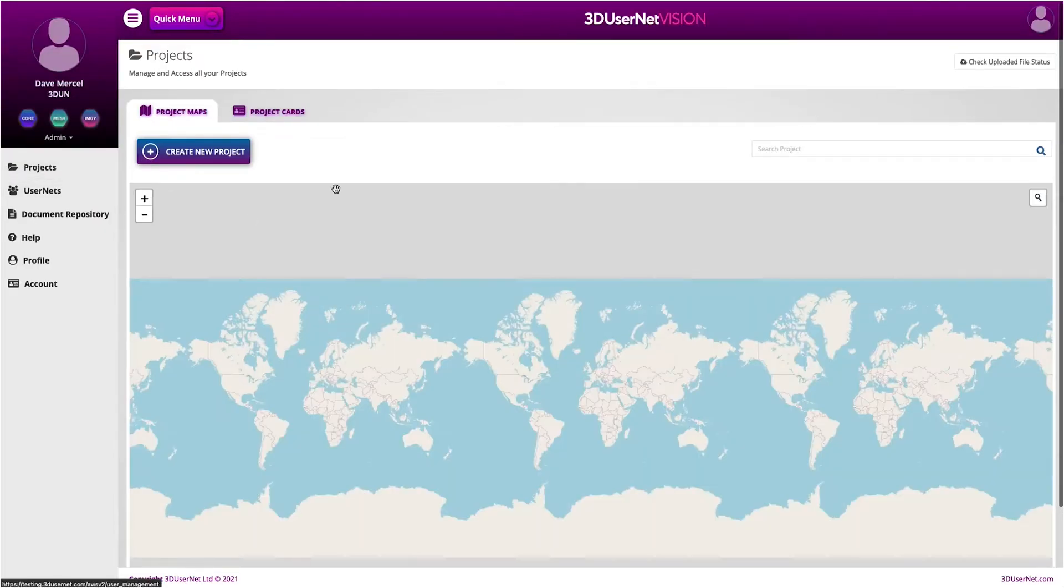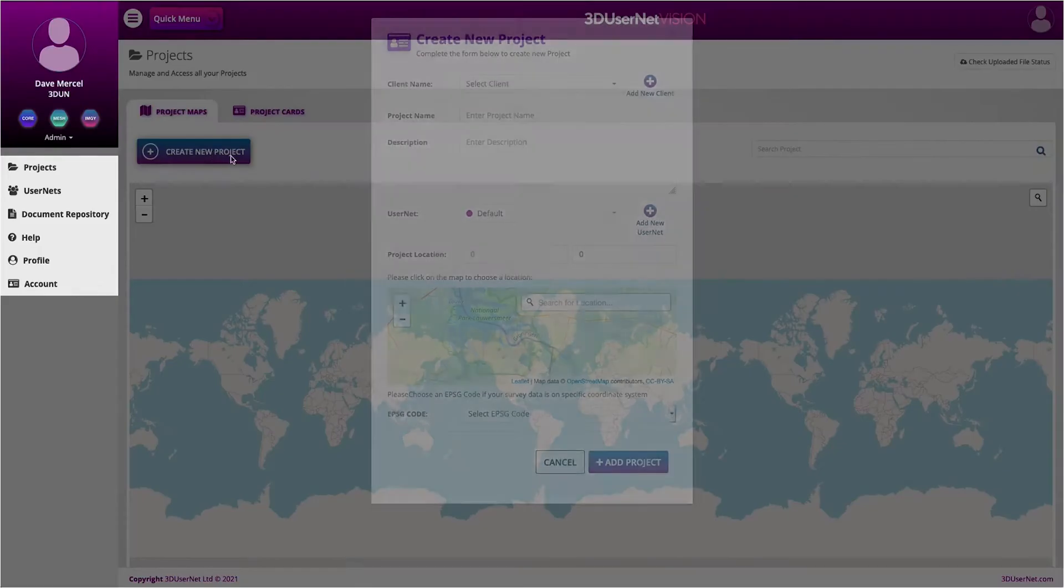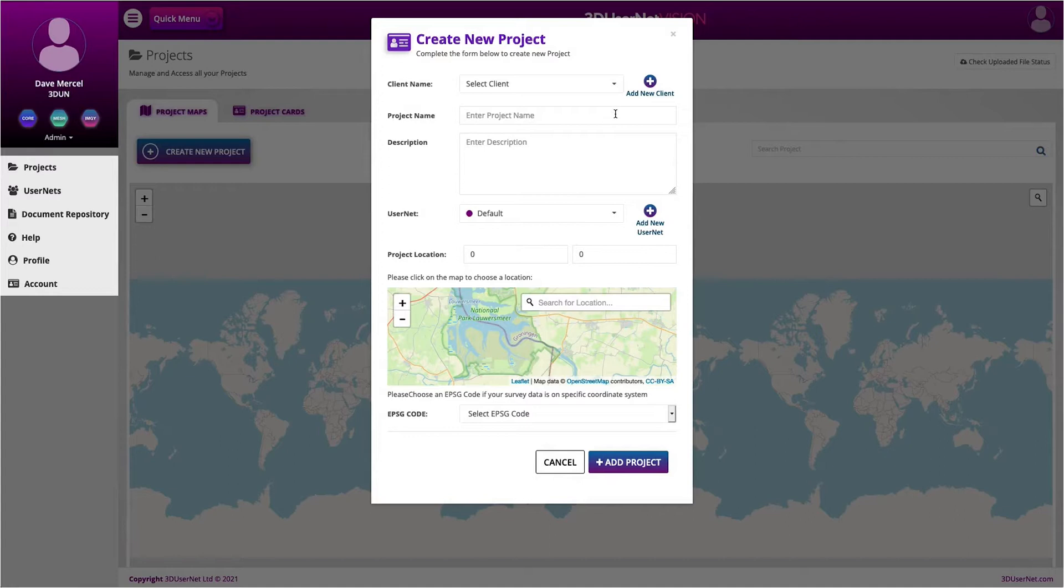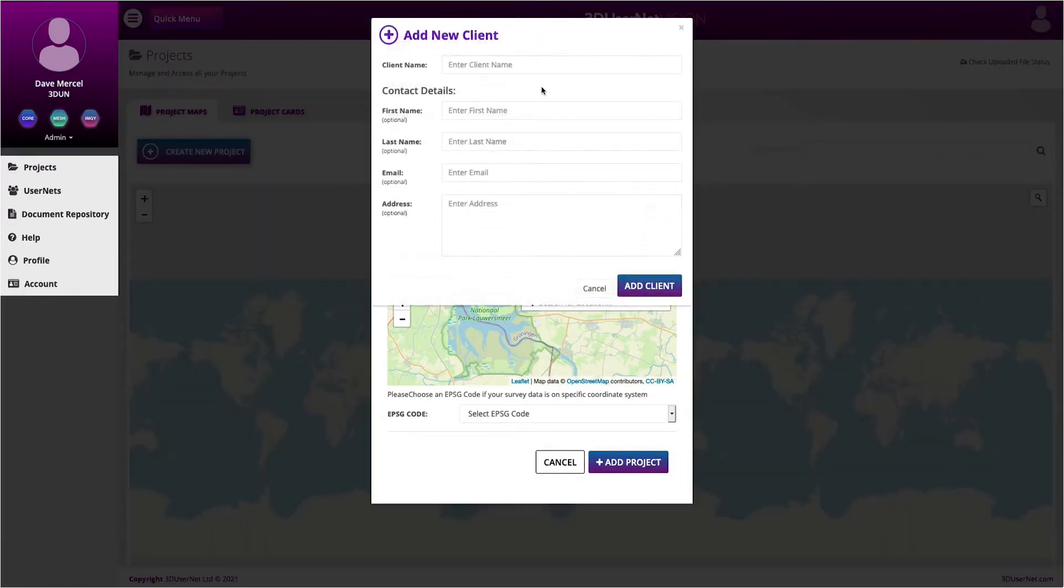Next, you can click on the Create New Project button and it will open a new dialogue box where we can start to enter the details for our project. Now, our customers generally have a client that commissions their projects, so here you can select from an existing client in the drop-down box or create a new one. Let's go ahead and create one.